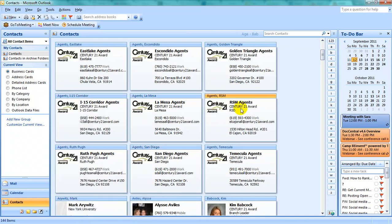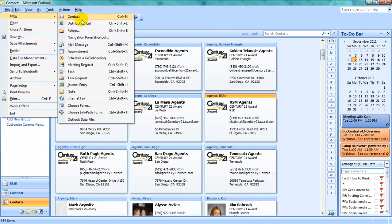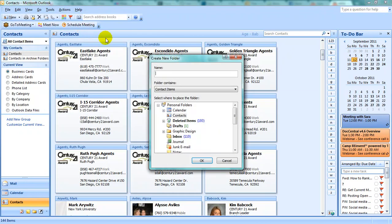Once you have selected all of the contacts per each category, you need to create a new folder. Do this by selecting File, New, and Folder. Give your folder a name, preferably corresponding to the name of the category, and then place it under Personal Folders, Contacts.